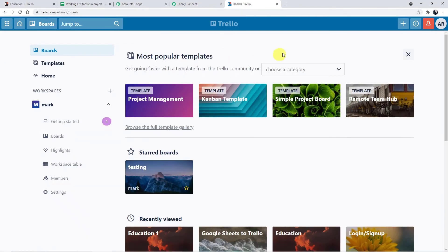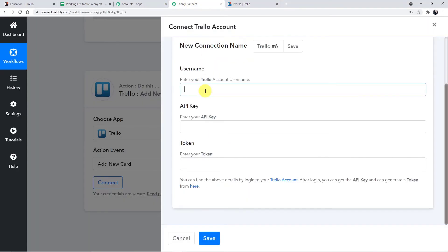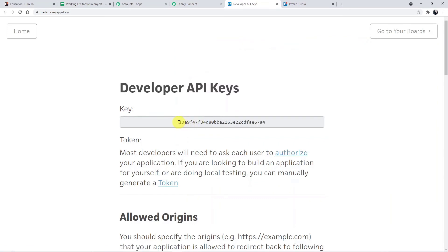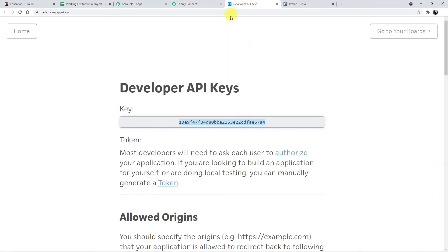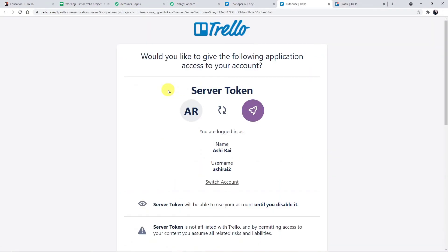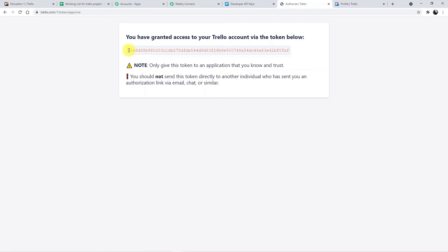To connect the Trello account with Pably, click the Connect button. You will need the username, API key, and token. Go to your Trello account, click the profile section — Profile and Visibility — and your username is visible there. Copy it and paste it in Pably Connect. For the API key, click on the token/API key link to generate it. Copy the API key and paste it. Then go back to the Developer API key page, click the Token section, allow the permissions — it is safe to use — and copy the token ID and paste it in the token field.